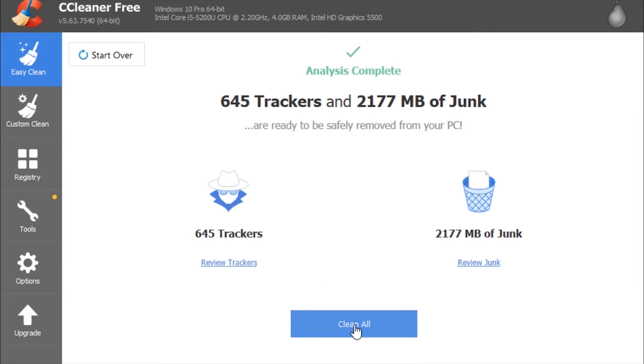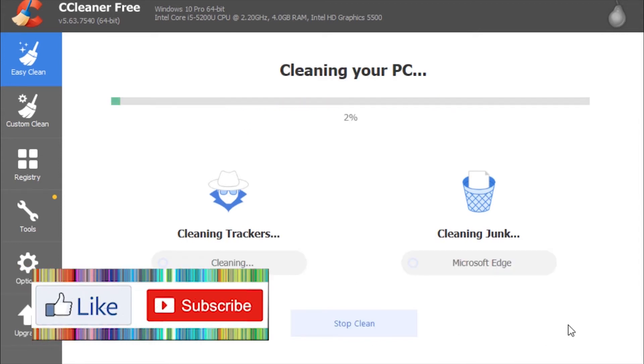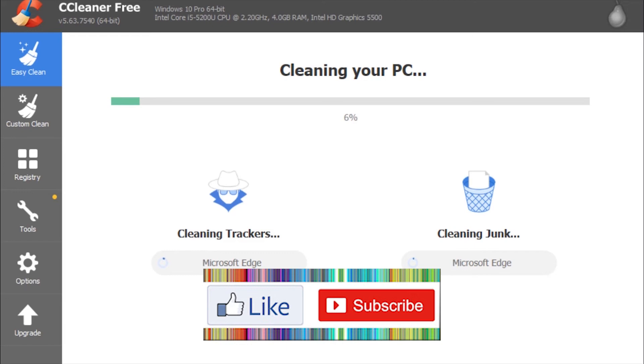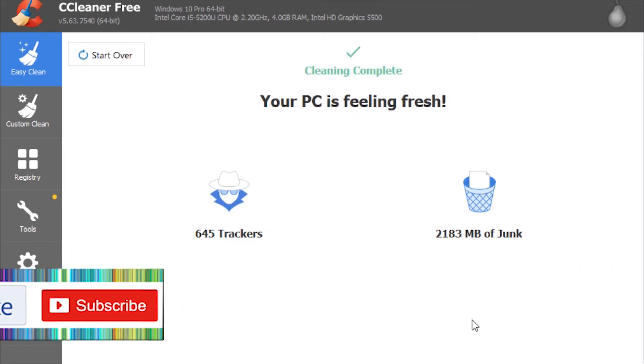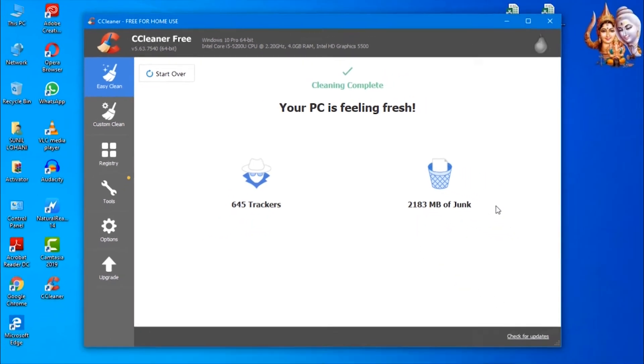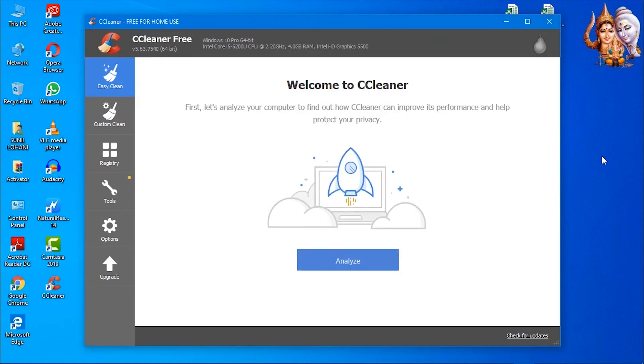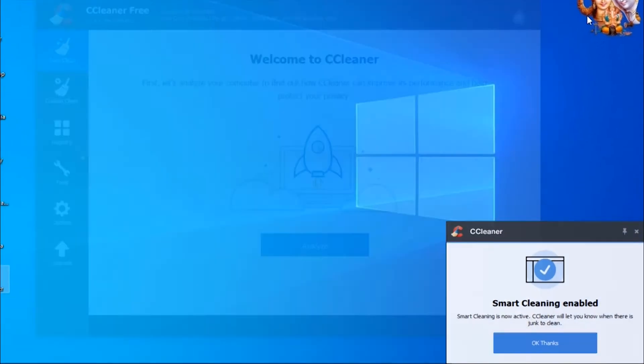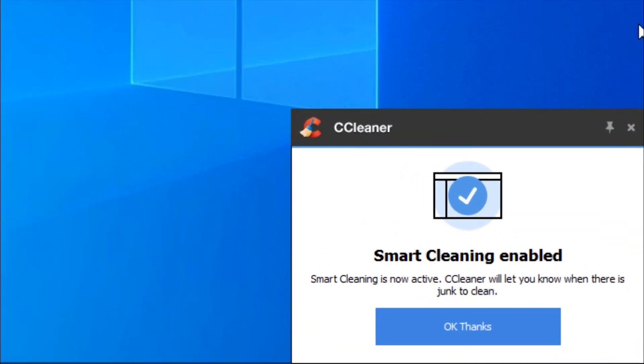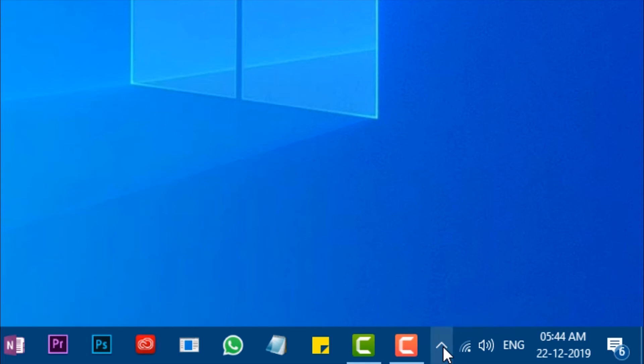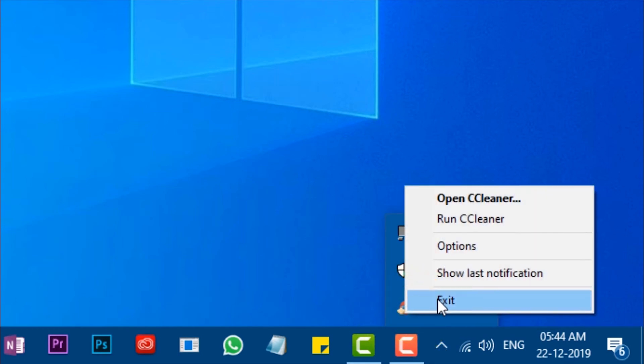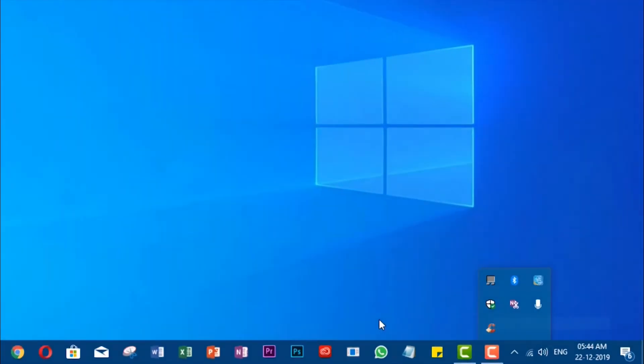Press Clean All to remove all junks and optimize. Once complete, click on Hidden Icons in the taskbar. Remove CCleaner by right-clicking on its icon and press Exit.